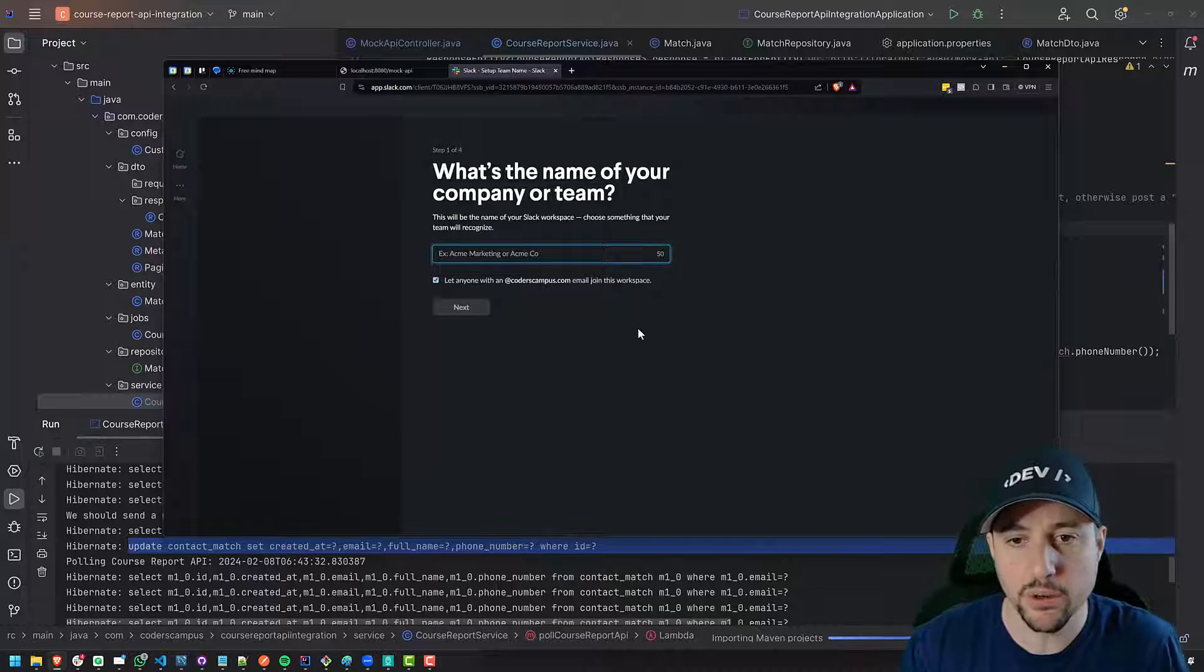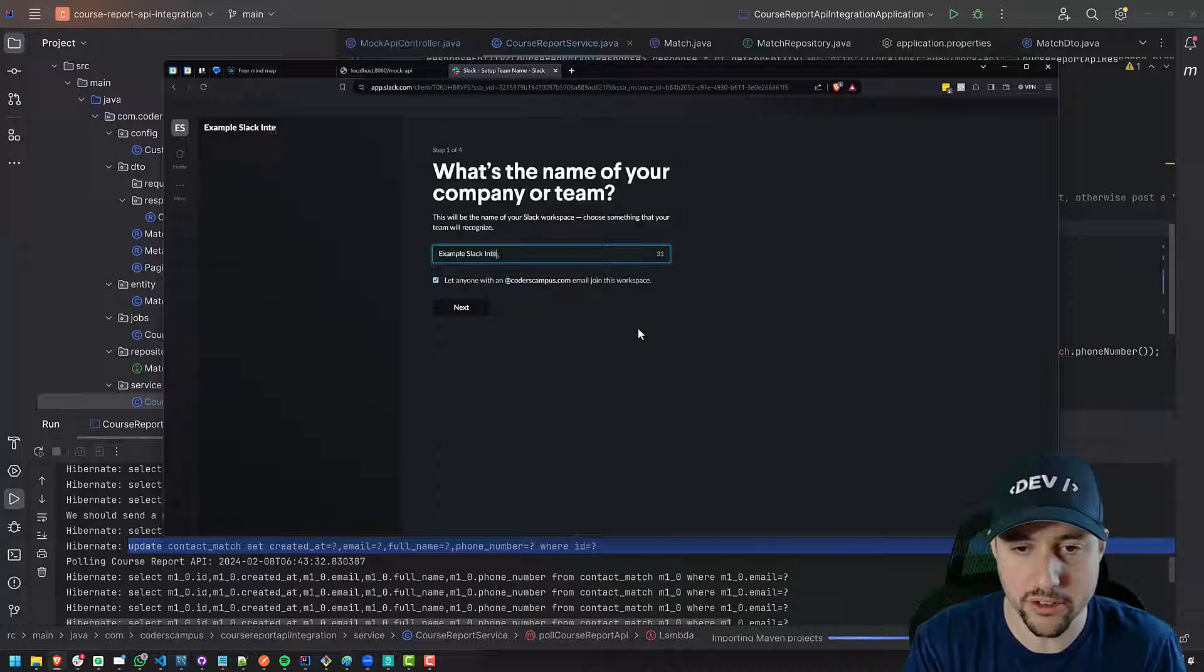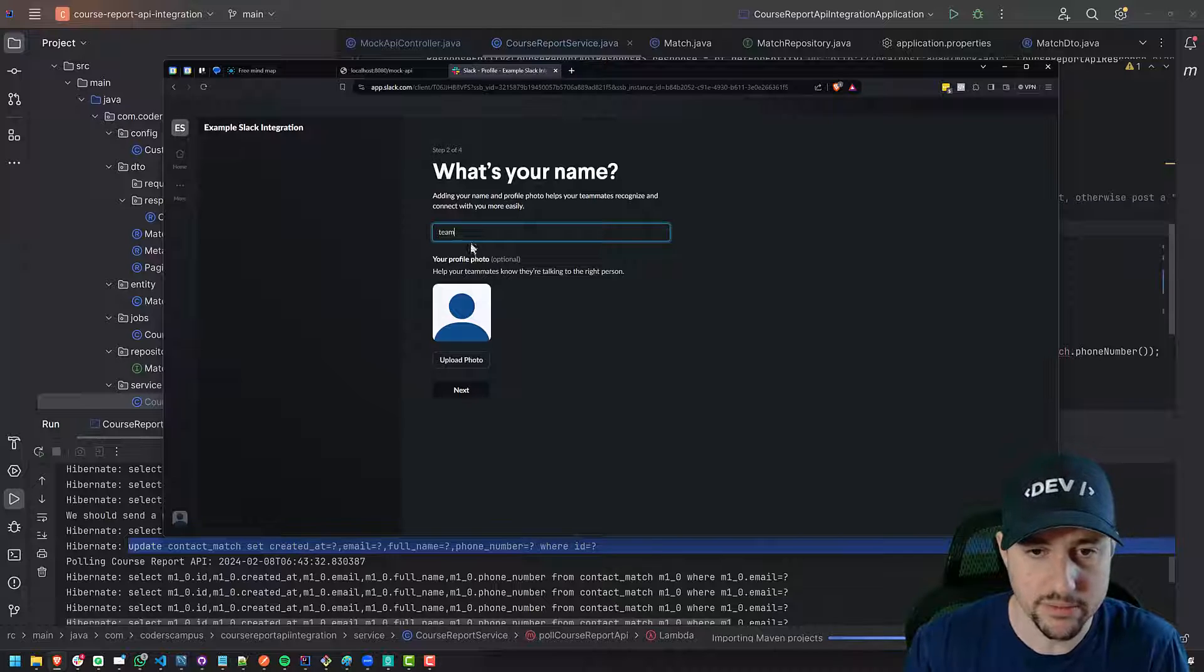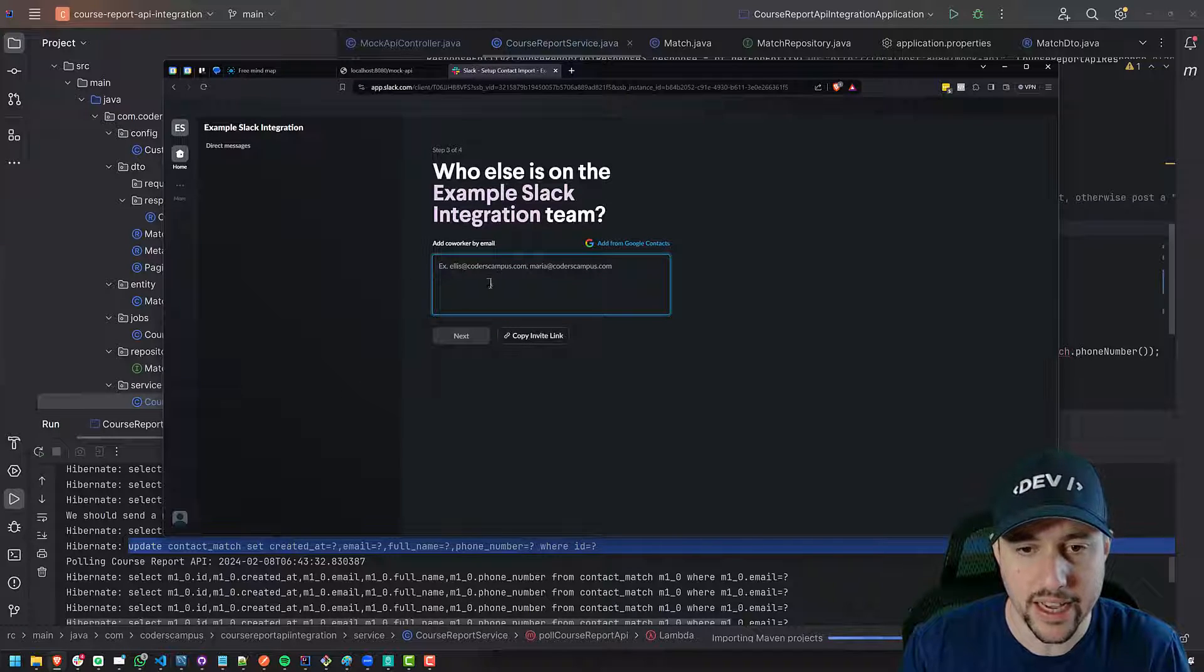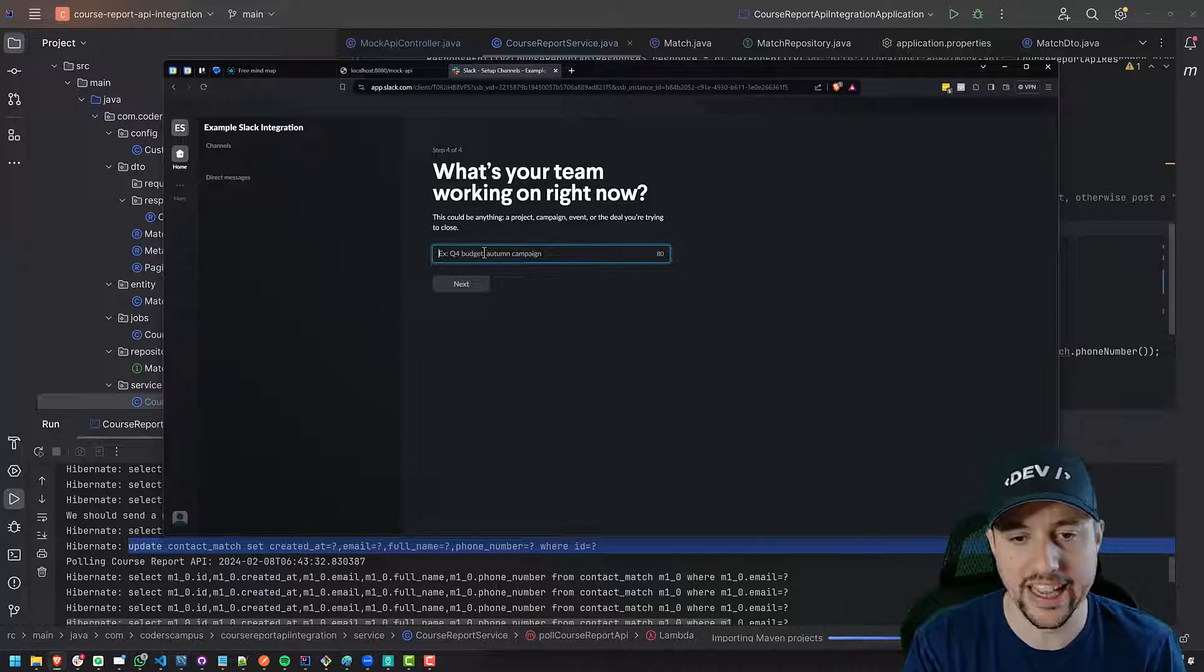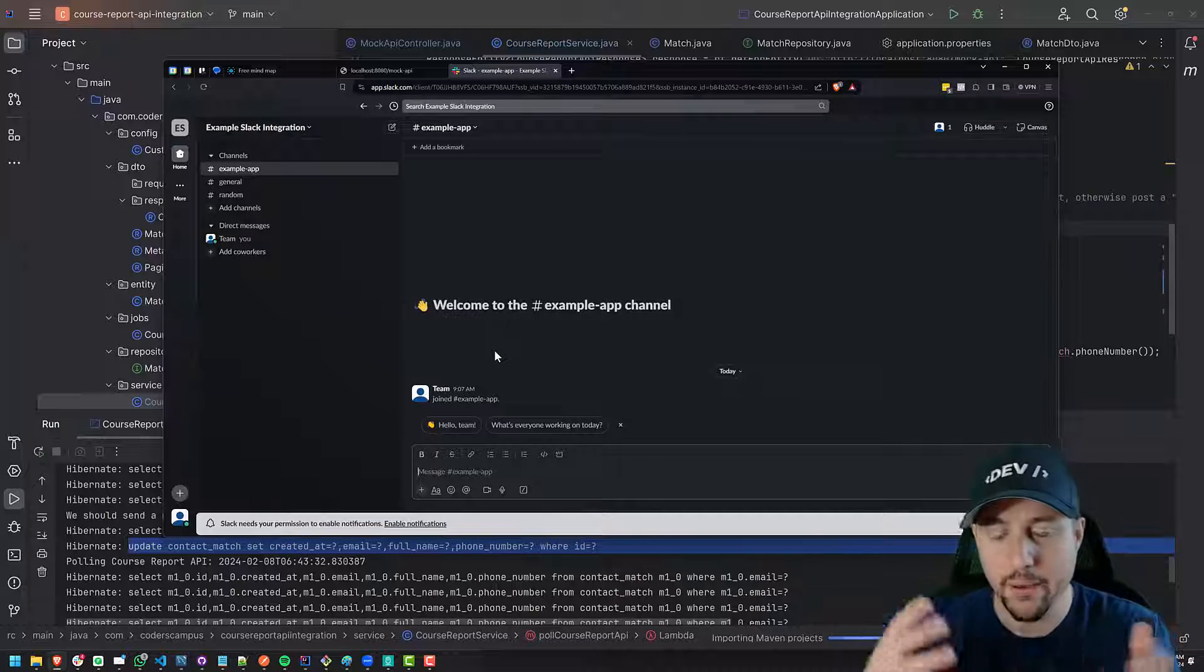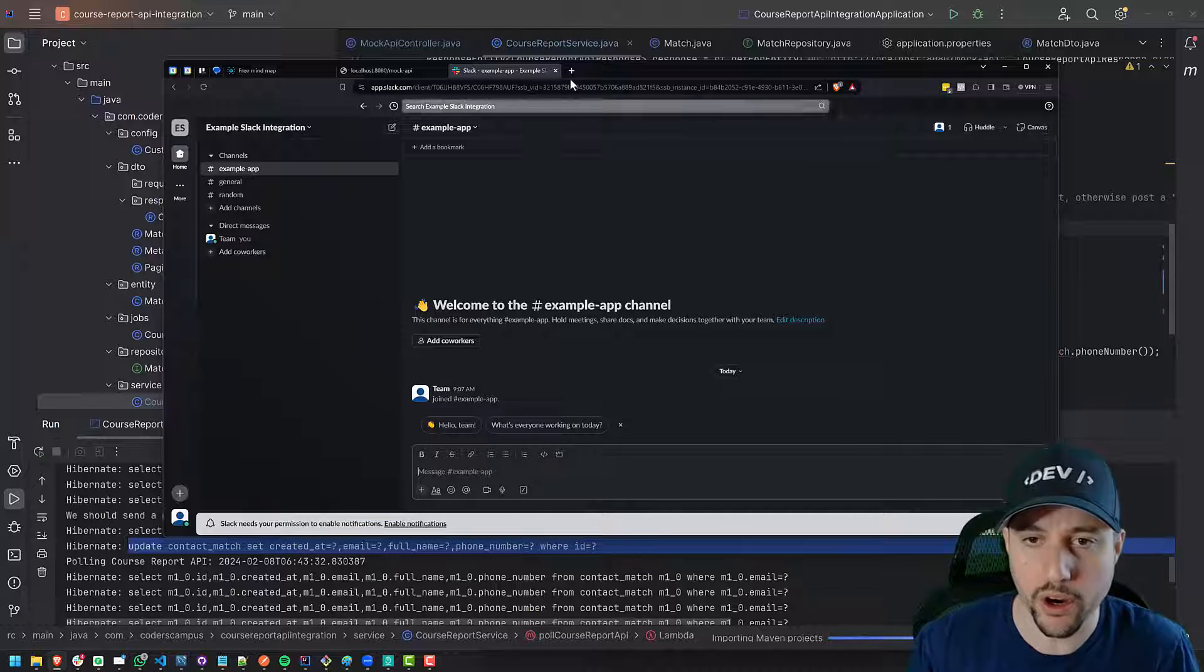Okay, so what's the name of your company or team? We're just going to call this example Slack integration or something like that. I'm not going to let everyone else join. I just want to do it. So yeah, team is the name of my guy. Sure, why not. I don't need to invite anyone else. I'm going to skip the step. What's your team working on right now? Who cares? Example app. Oh, I see. It's creating a channel. Cool. So now we have this sort of example Slack workspace from which to work.